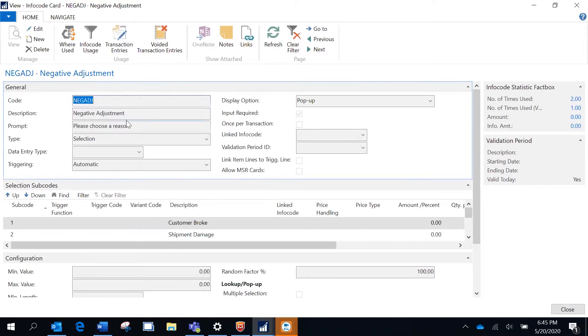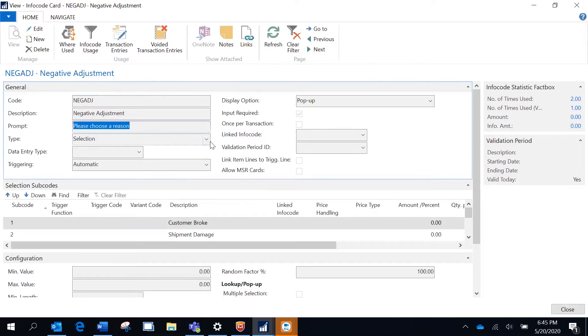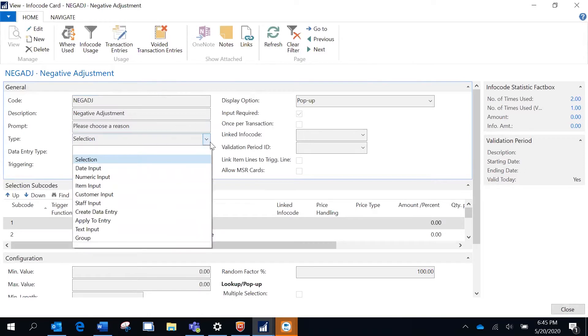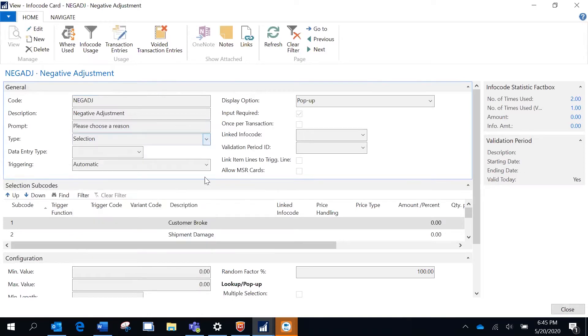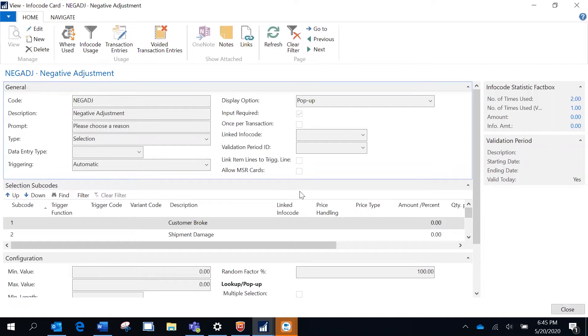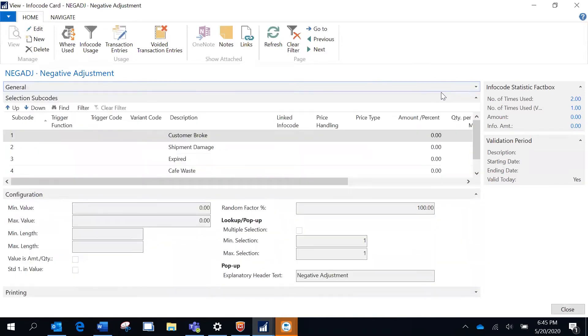I am specifying it as a selection option where I will have a predefined set of options that will be prompted on the point-of-sale interface. I'm keeping it as mandatory, so I have enabled the option as input required.